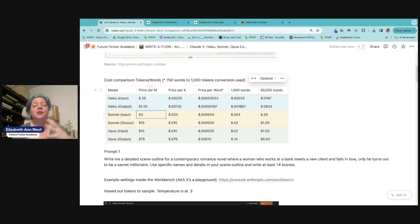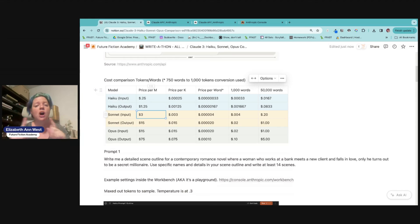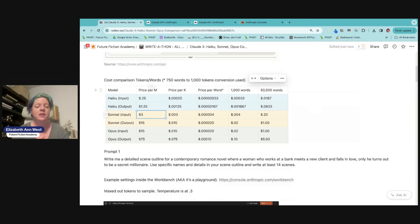But basically your input is going to be your prompt and the output is going to be what the AI writes back. These are often different costs now. Ever since GPT-4 came out last year, that kind of started the trend about charging a different amount for input versus output. So we've been doing that for about a year now.